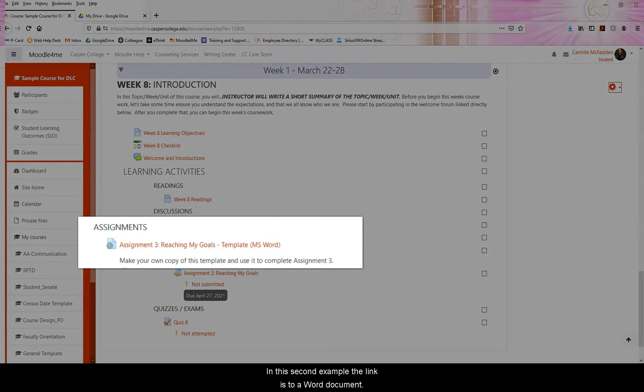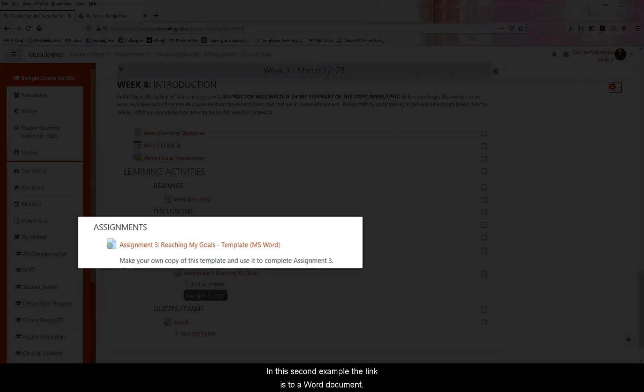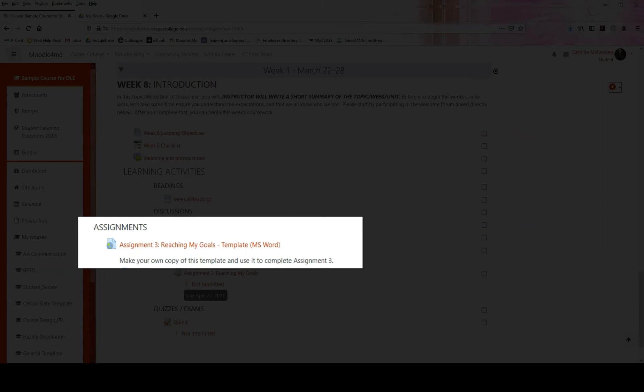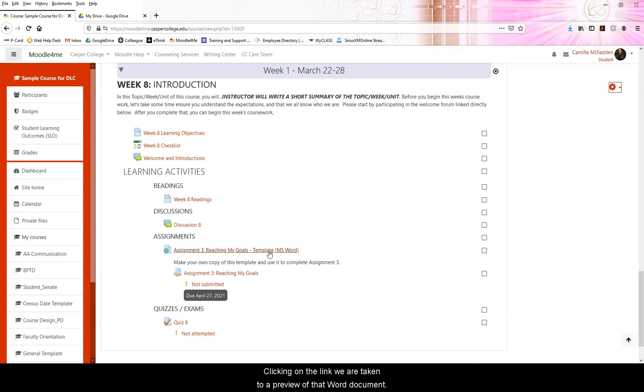In this second example, the link is to a Word document. My instructor created the document using Microsoft Word and then uploaded and saved it to his Google Drive. Clicking on the link, we are taken to a preview of that Word document.